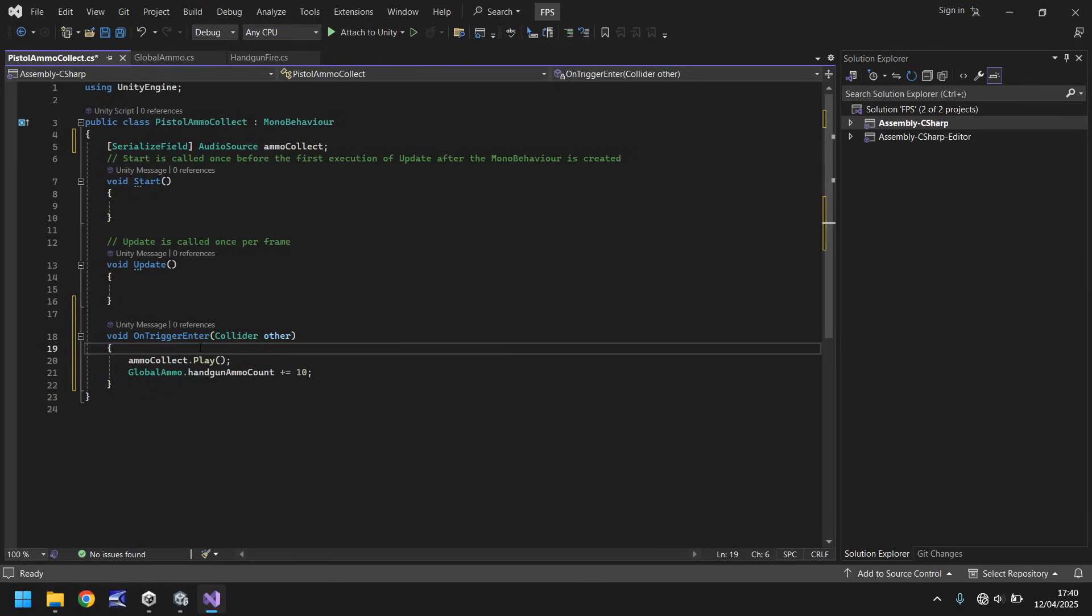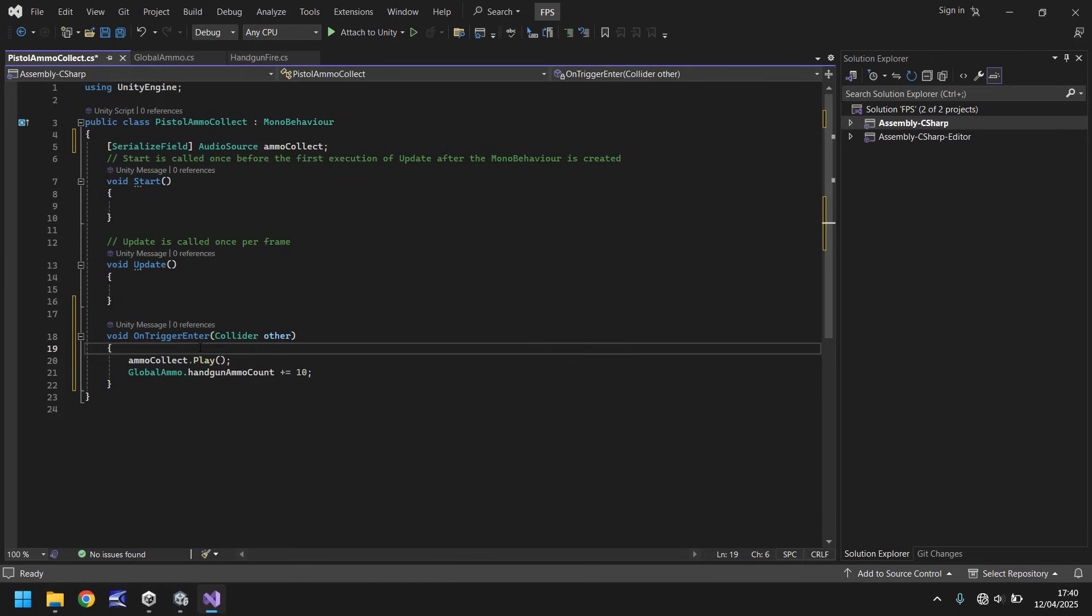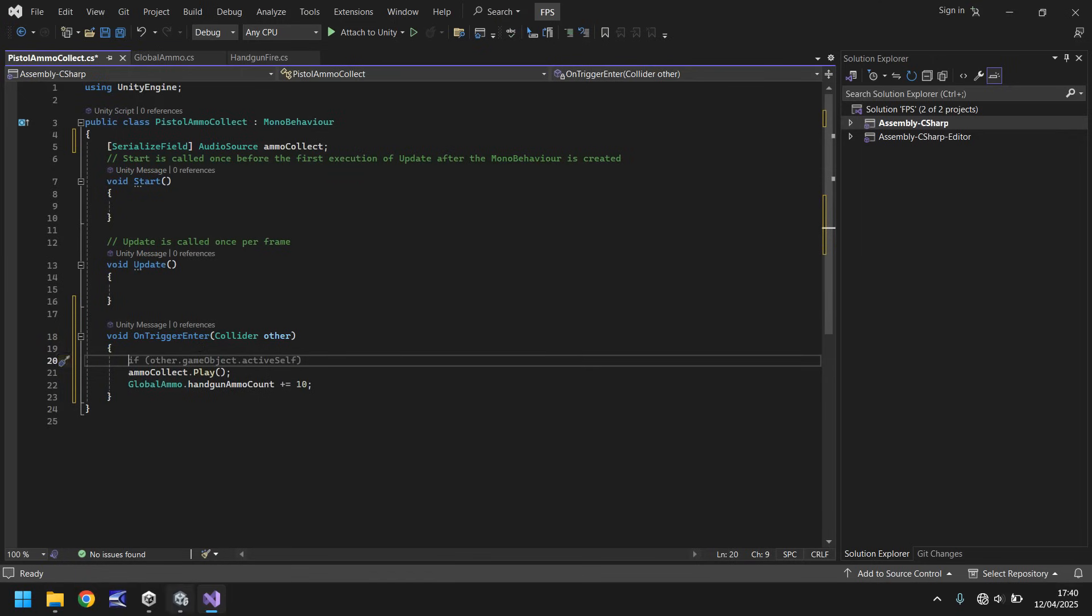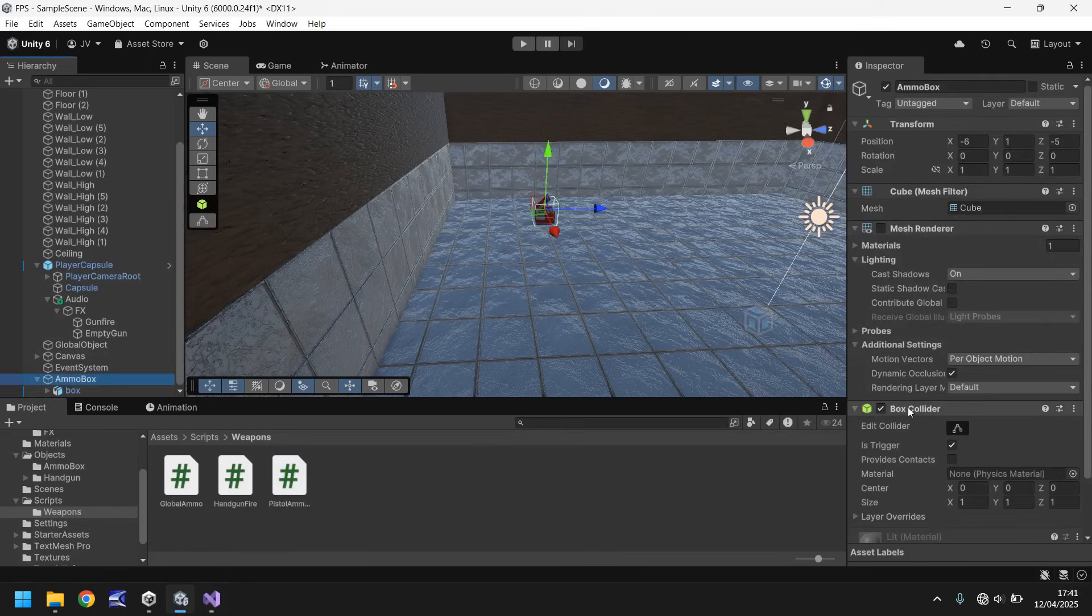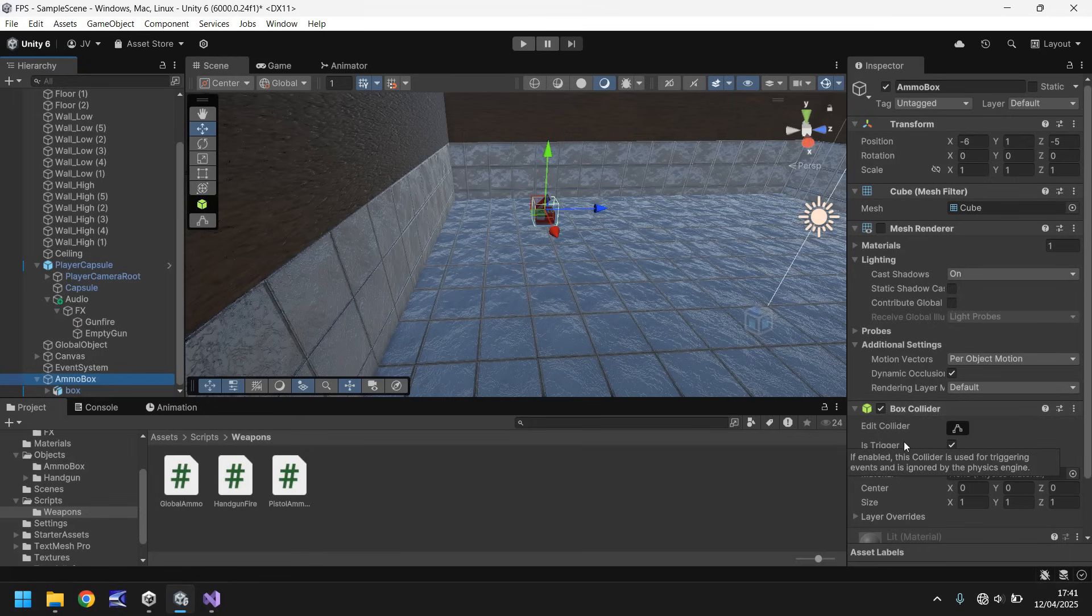So what do I mean by all of that? Well, the first thing that we want to happen whenever we trigger this particular object, we don't want to be able to trigger it again. And that's done if I go back into Unity and click on our ammo box. Remember when we ticked is trigger? Well, that was in the box collider component. That means that if we disable the box collider, we can't trigger this over and over and over. We can trigger it once and that is it.